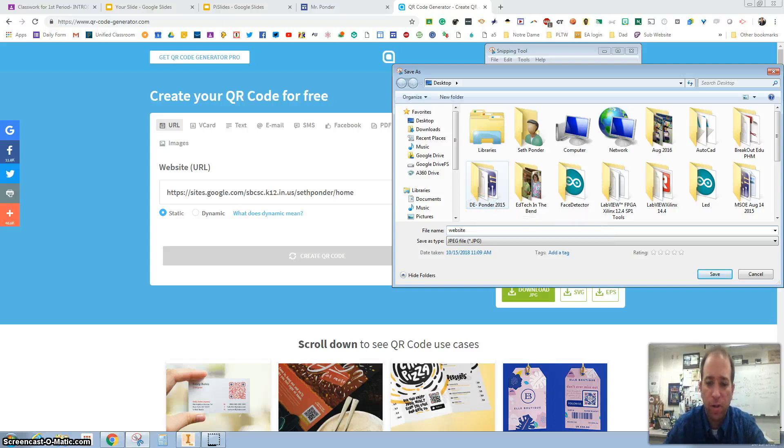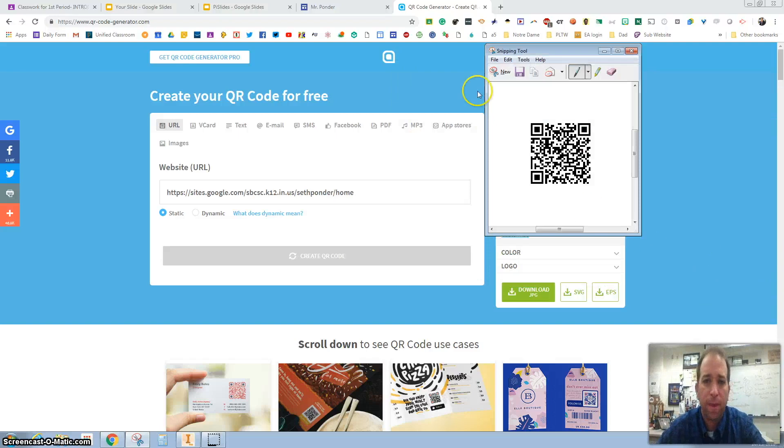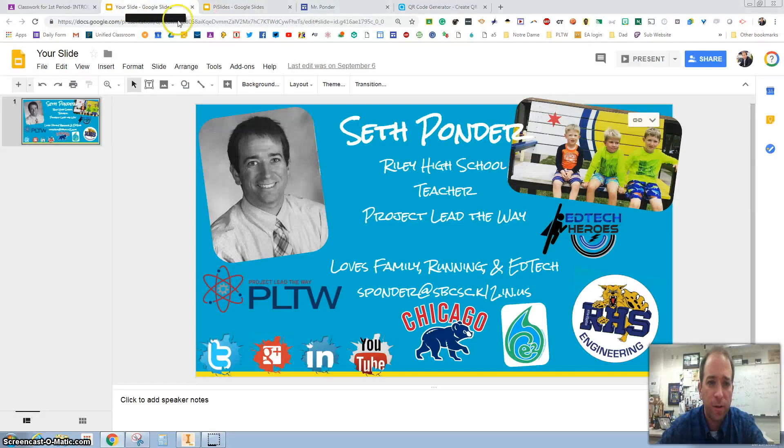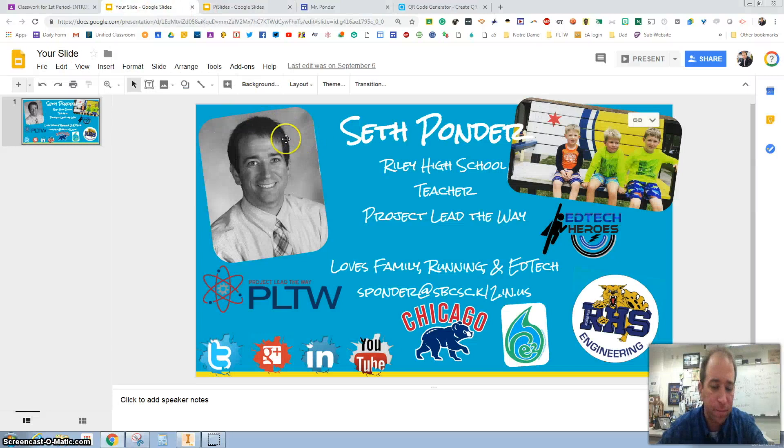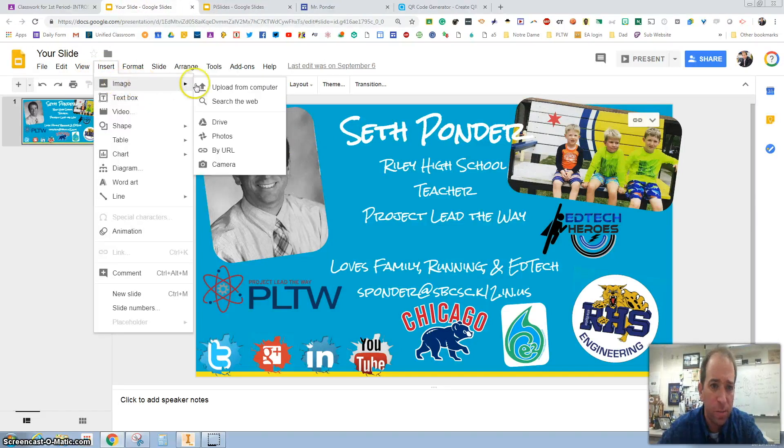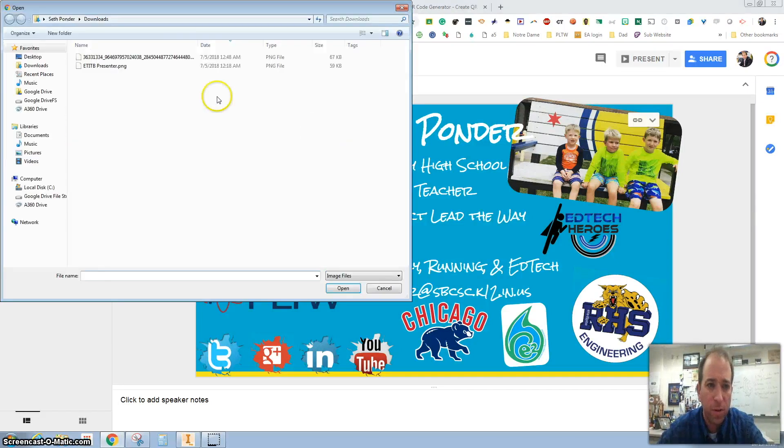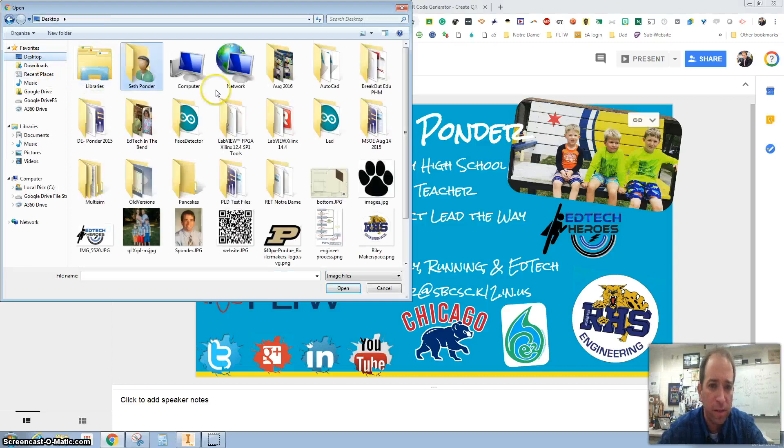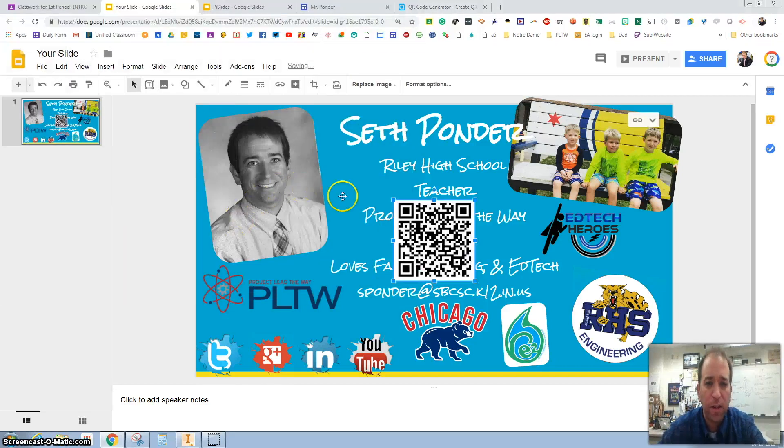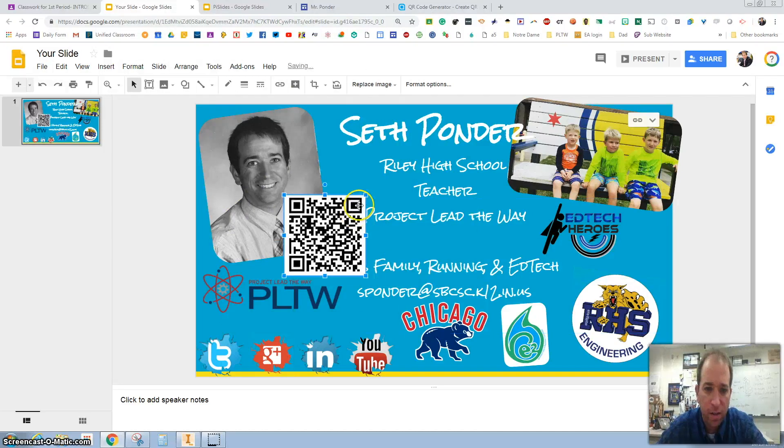Then I'm going to go back to my slide and go to 'insert image.' Since I saved it to my desktop, it's going to be right there. If you saved it to your Google Drive, you can find it there. You can place it wherever you want.